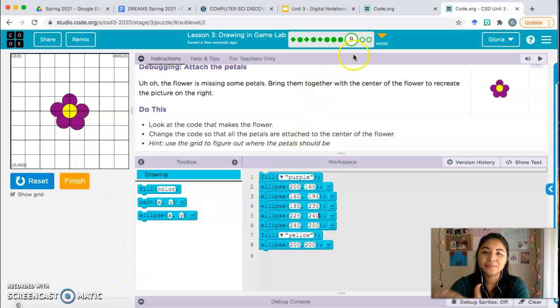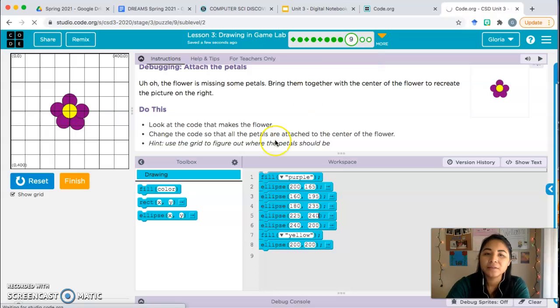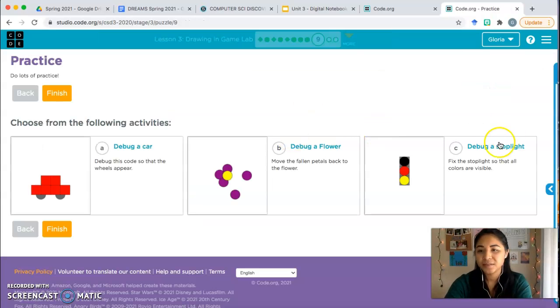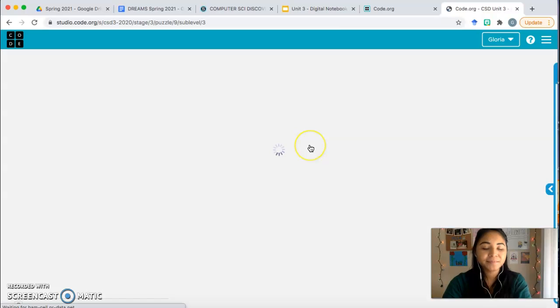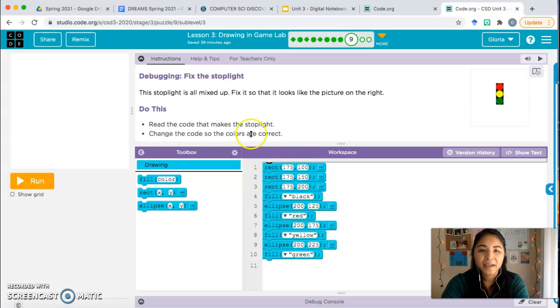So we're done with this one and there's one more that I'm going to go over in case you chose the stoplight. Here it is.